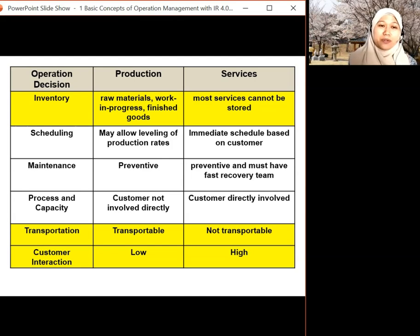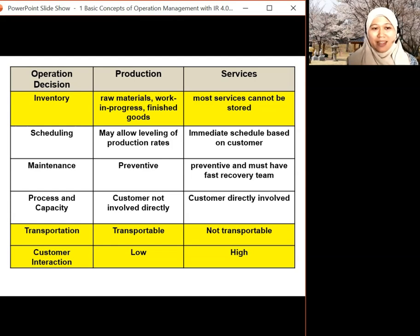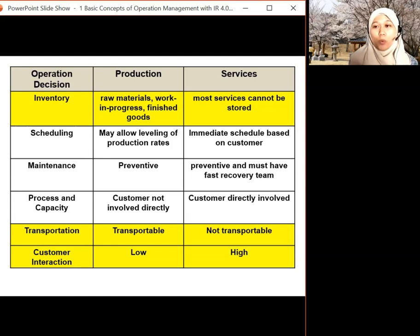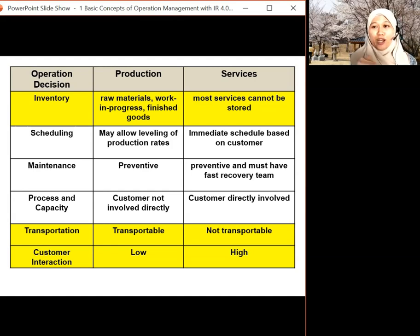For transportation, production of goods is transportable because it's tangible. But for service, we usually don't transport services — the bank doesn't move around. For customer interaction, in goods production they don't interact with the customer directly; interaction happens mainly when there are complaints. But for service, the customer is in front of you, so you have to solve any problem as soon as possible.